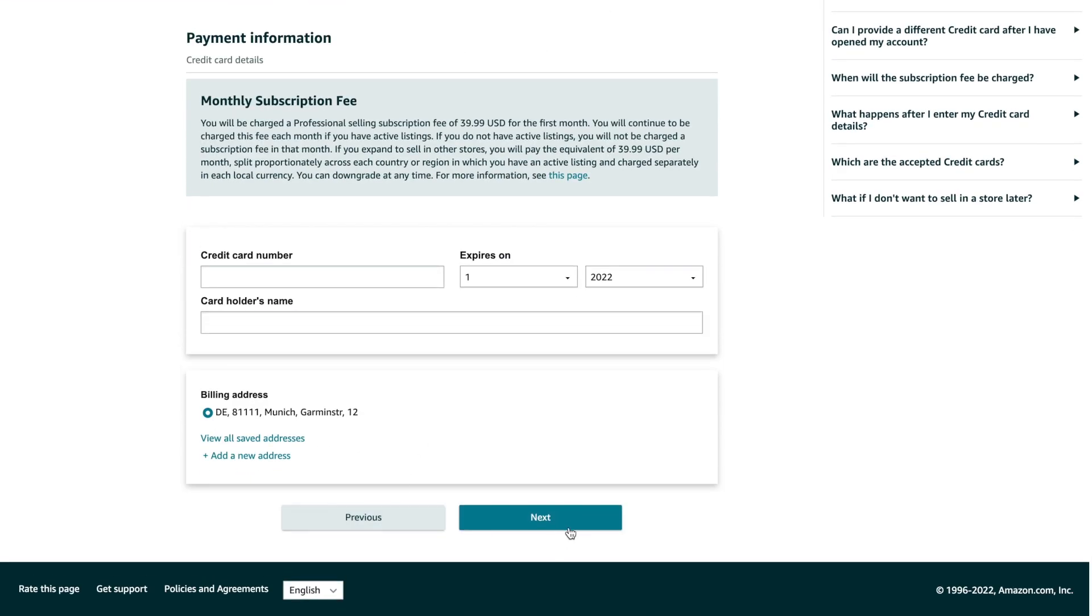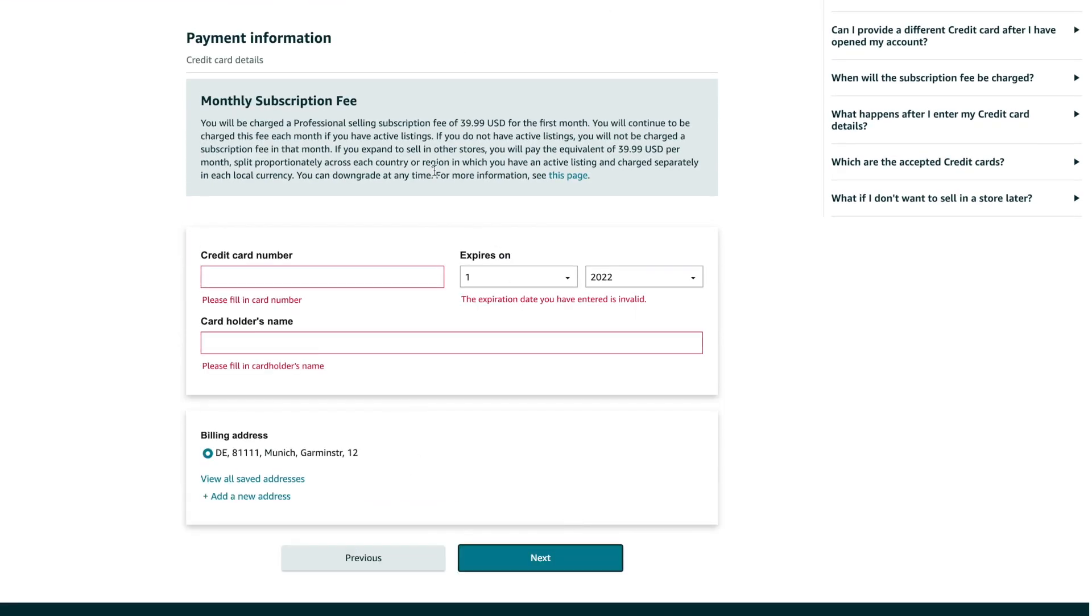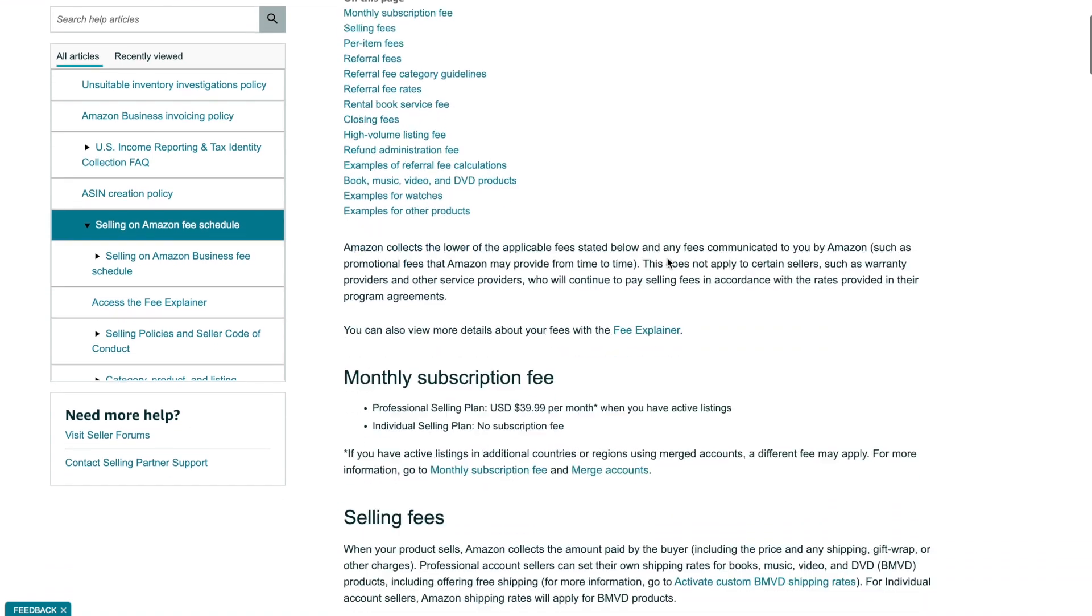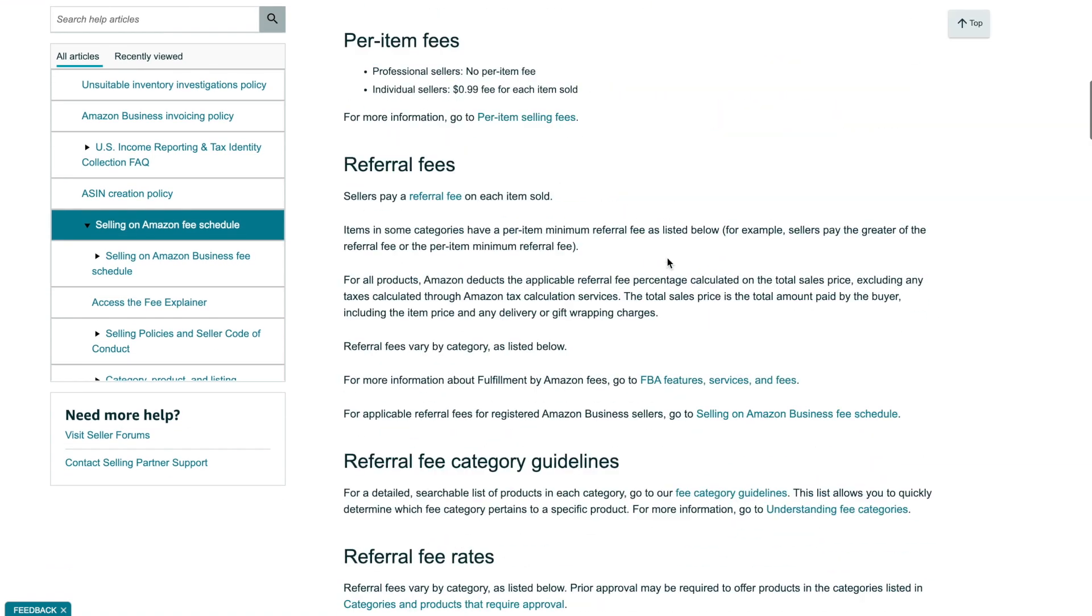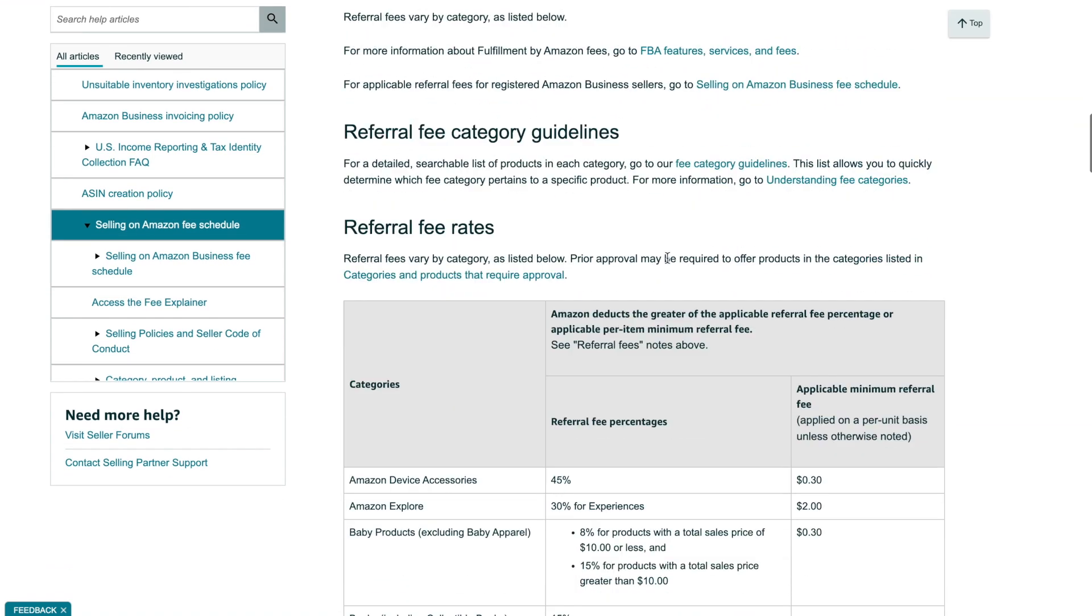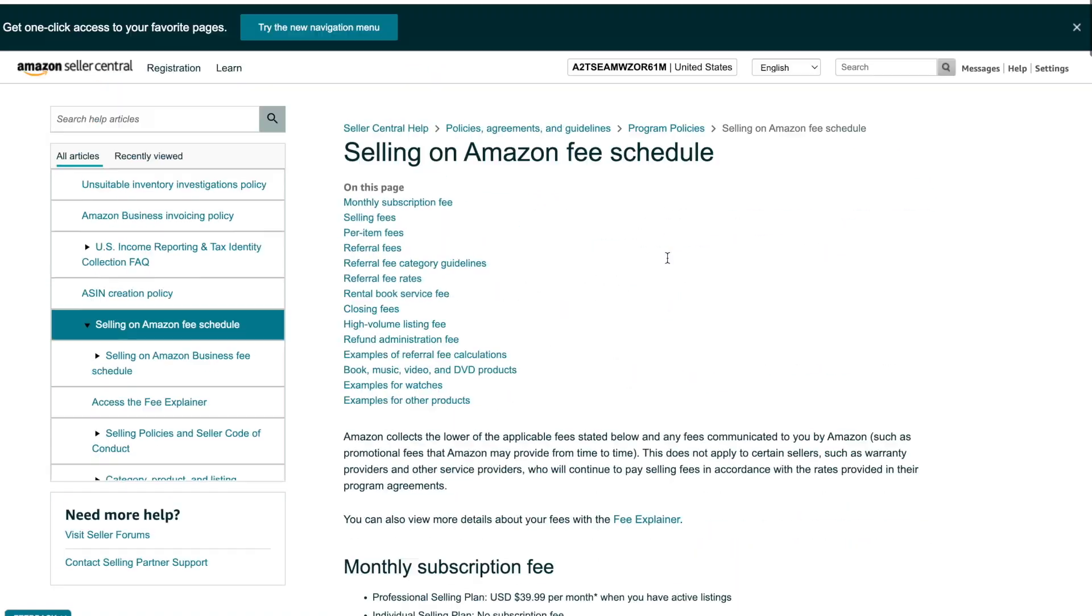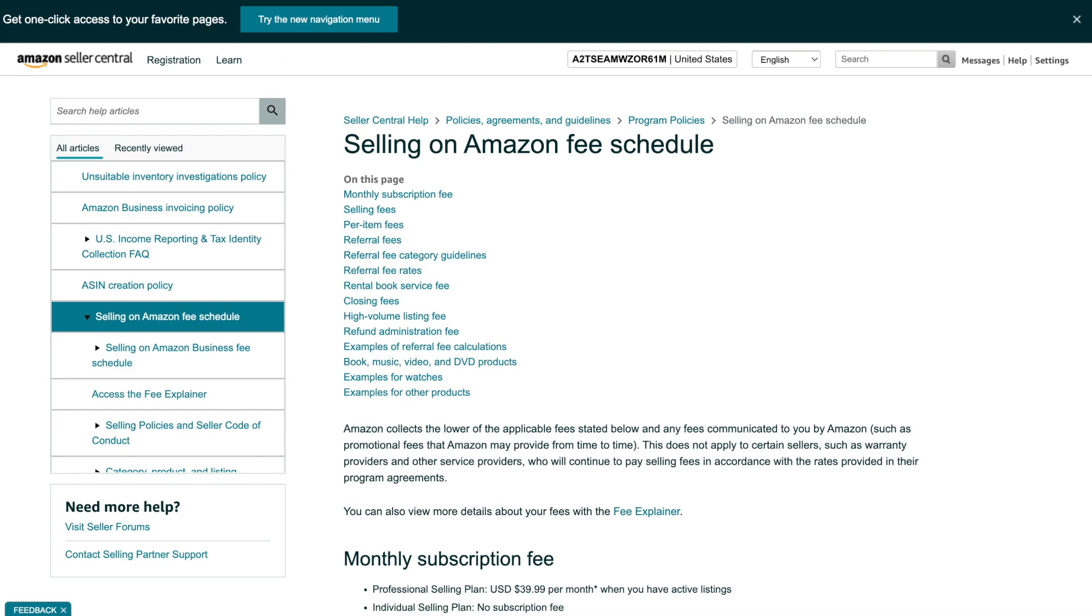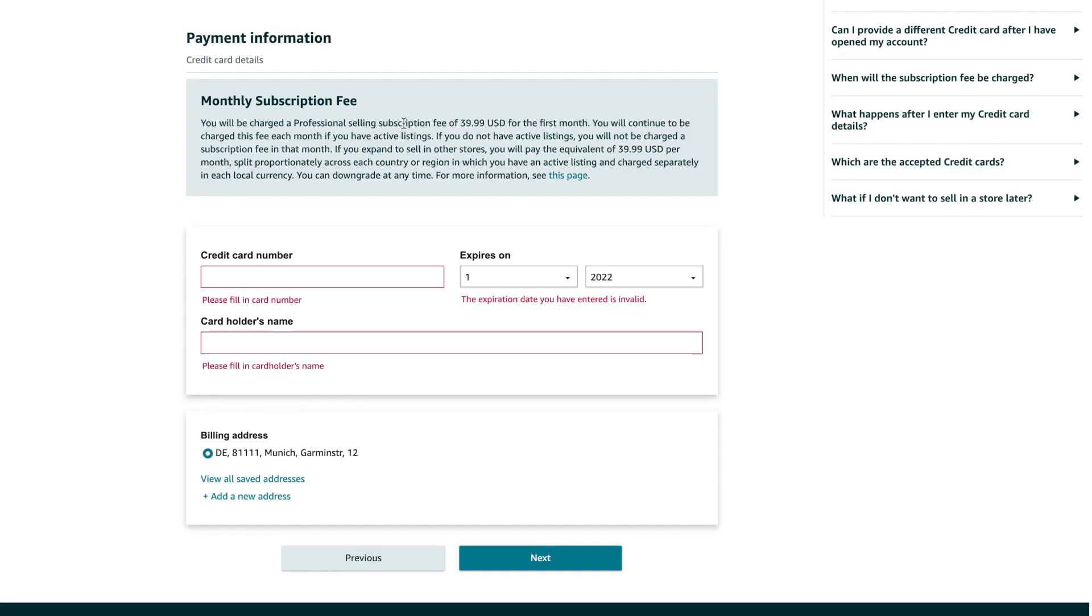The remaining steps are connected to the verification of provided details by uploading documents. Please notice that Amazon usually needs at least a couple of days before the account will be fully verified.